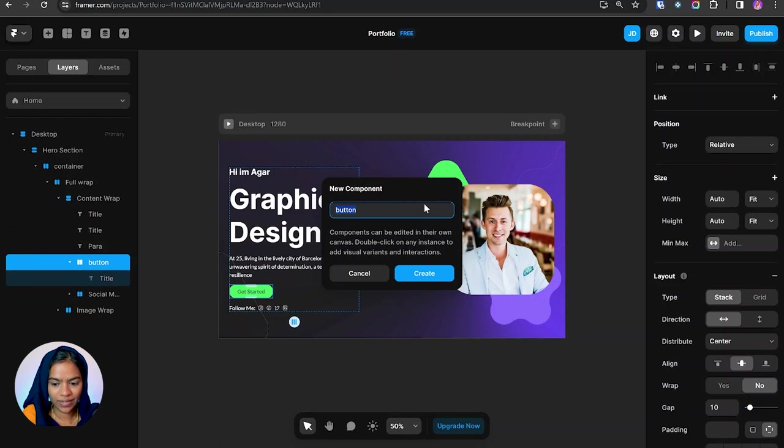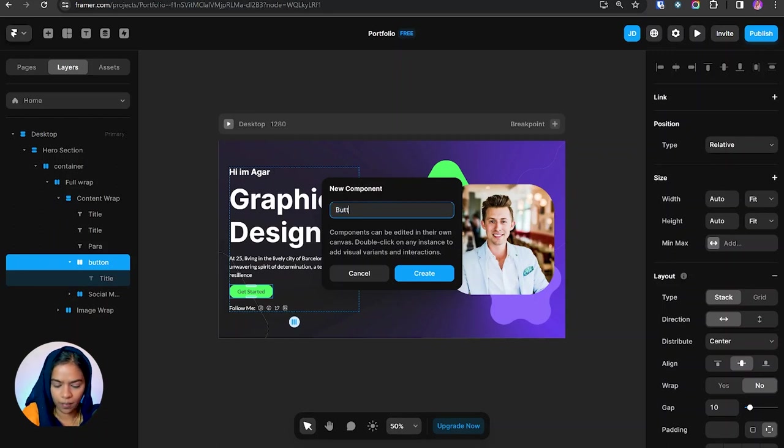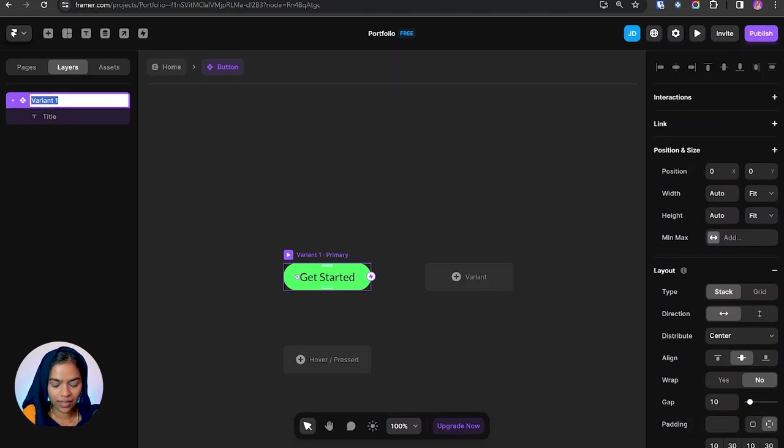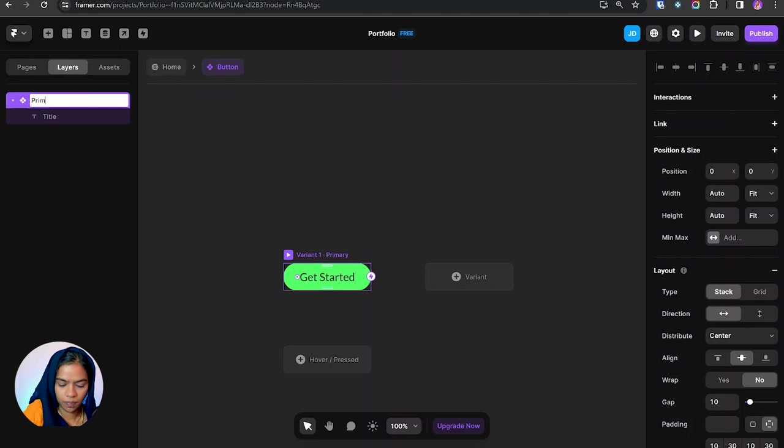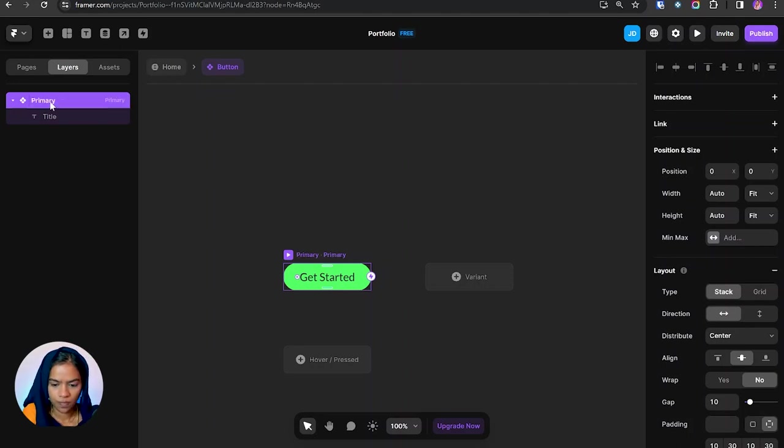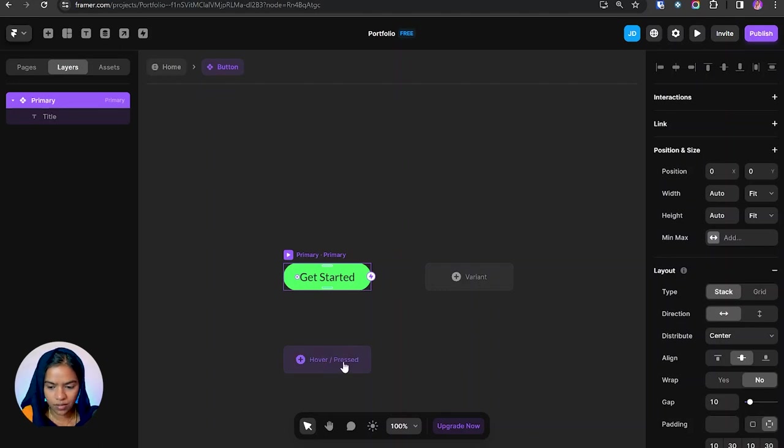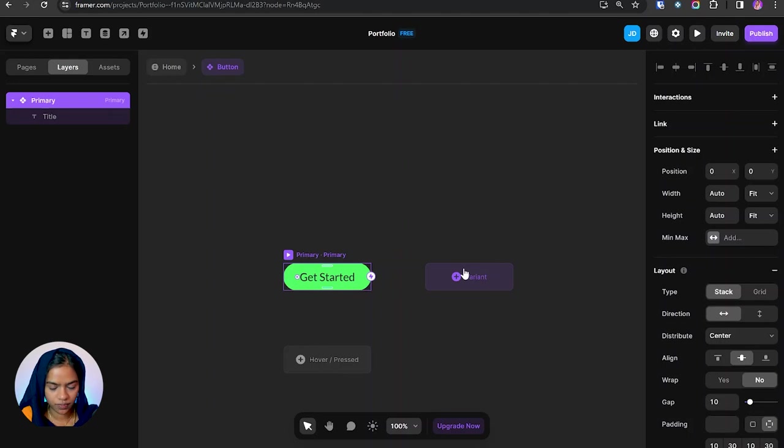So you will get the pop-up. Here you can give the component name. By default you get it as variant. Here on clicking we can change the name. And we have the options of hover or pressed, and also we can create another variant.